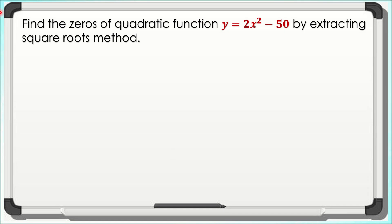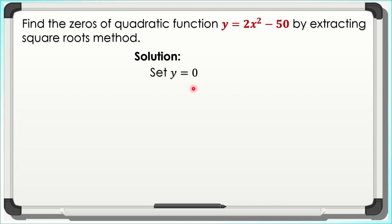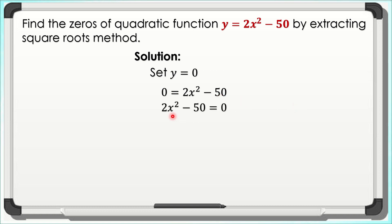Let us have the first method. We will find the zeros of y = 2x² − 50 by extracting square roots. For the solution, we set y equal to 0. Therefore, our equation will be 0 = 2x² − 50. Using the symmetric property, this is the same as 2x² − 50 = 0. We will use the addition property of equality to isolate 2x², giving us 2x² = 50.